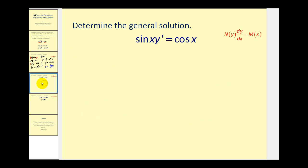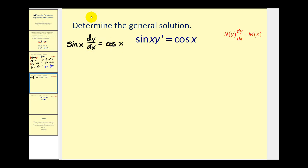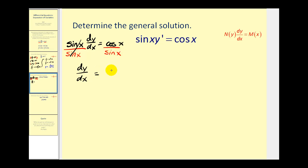Let's take a look at another example. We want the y part of the equation on the left and the x part on the right. So let's divide both sides by sine x, and I'm also going to replace y prime with dy/dx. This gives us dy/dx equals one, and cosine x divided by sine x equals cotangent x. Rewriting in differential form, we have dy equals cotangent x dx.